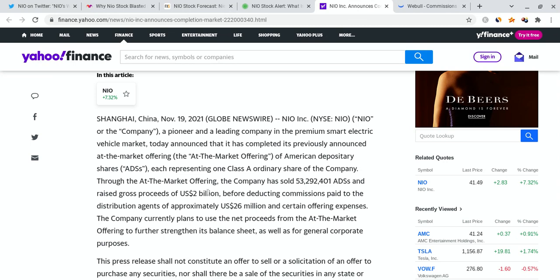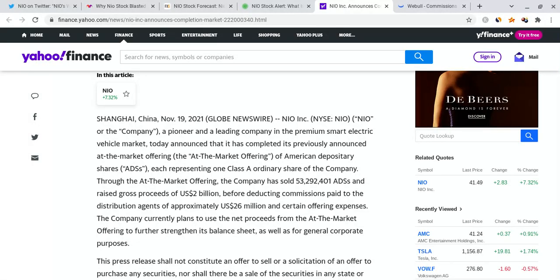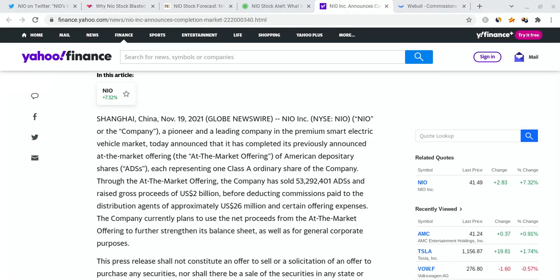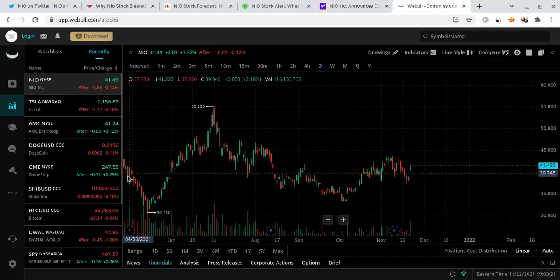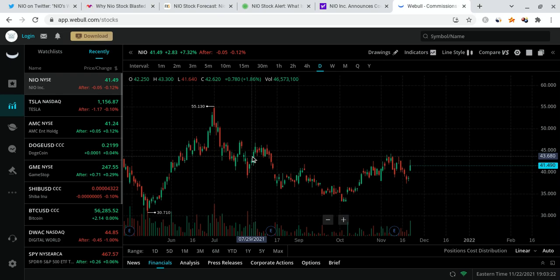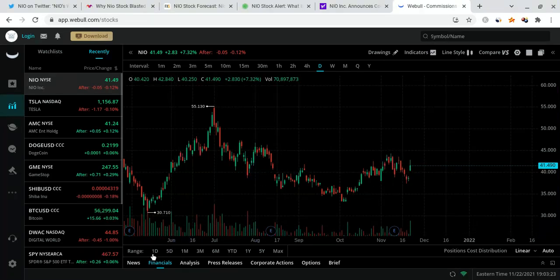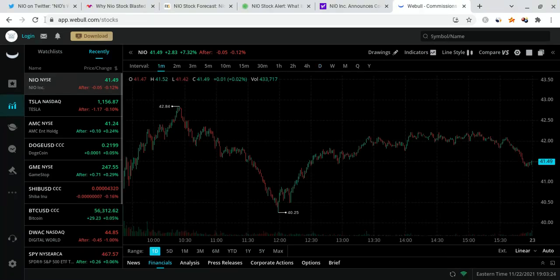This is very good for NIO because when selling these shares, that's very awesome because NIO raised over $2 billion. And then you have to deduct commissions and other things like that. And they said that the majority of the proceeds are going to be used to strengthen its balance sheet. So that's absolutely awesome, guys. It was an absolute piece of news. That's awesome. And I think that we're still seeing the reaction of it as NIO is still up over 7.32% for the day.